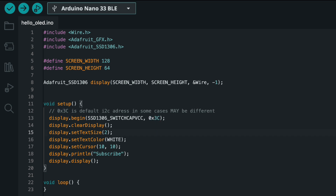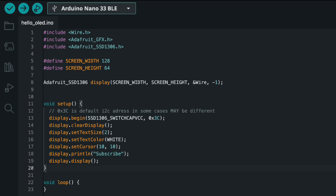Then clear the display, set text size — it's an integer, from 1 to 8 — and set text color to white. Even though my display is blue, this is just information for the driver to activate a pixel on the canvas. The GFX library is designed to work with both monochrome and multicolor displays; on a monochrome display like mine, the white state is mapped to logical one, so you can use them interchangeably. Then set the cursor — that's the starting point of your text — use println to print any text you want, and call .display() to actually display it. The void loop is empty because we only need to initialize it once.